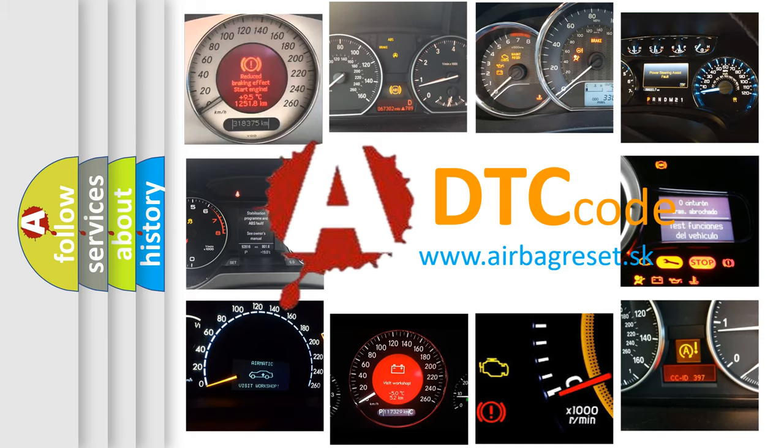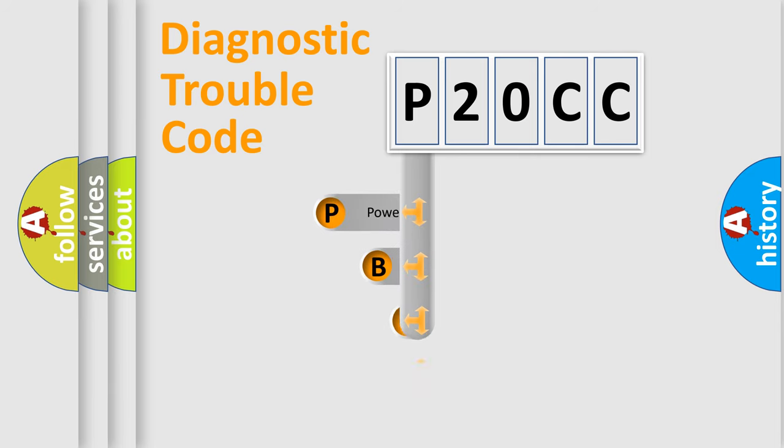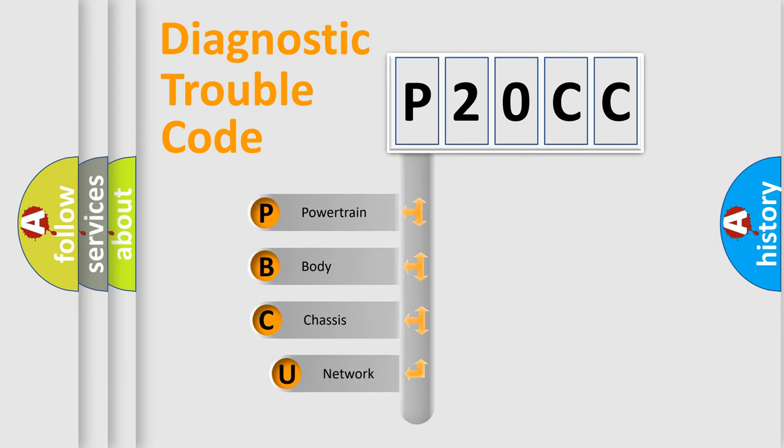Today we will find answers to these questions together. Let's do this. First, let's look at the history of diagnostic fault code composition according to the OBD-II protocol, which is unified for all automakers since 2000.